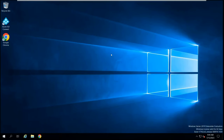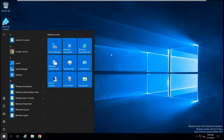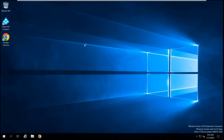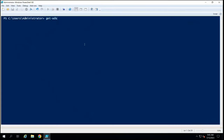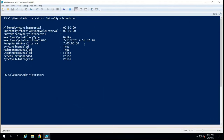If you want to verify whether an Azure AD Connect server is running in active mode or staging mode, go to the Azure AD Connect server, open Windows PowerShell, and run Get-ADSyncScheduler. You will see an attribute called StagingModeEnabled. If it is set to false, the server is running in active mode. If set to true, it is running in staging mode.